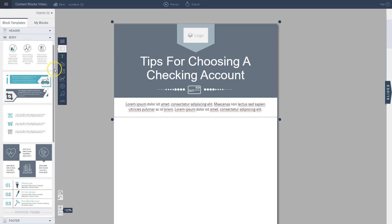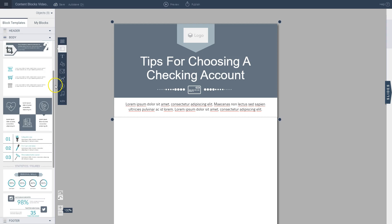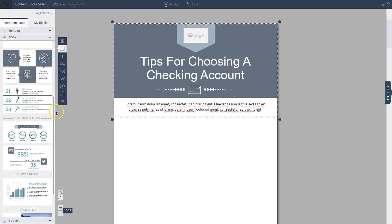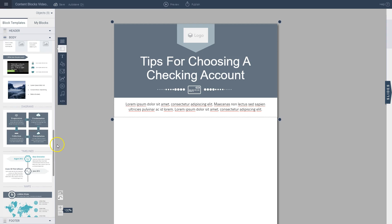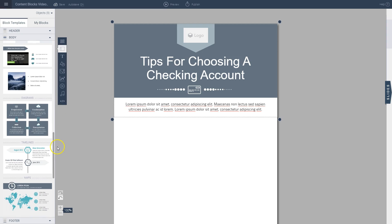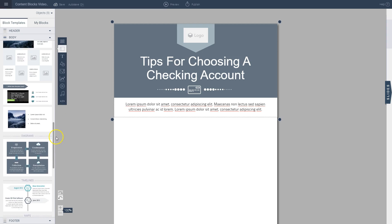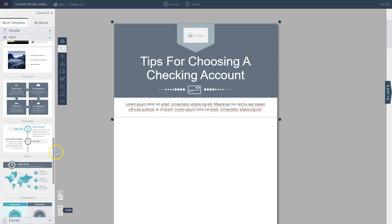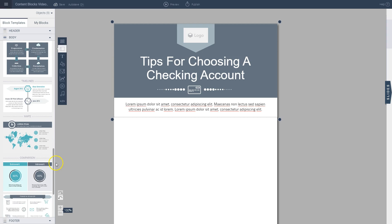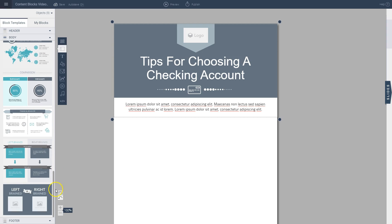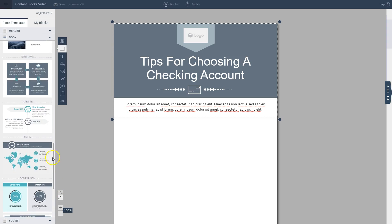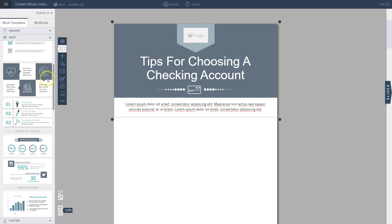I have icons combined with text, statistics and figures, charts and graphs, images combined with text and diagrams as well, timelines, maps, and comparison blocks. So there's plenty to choose from.